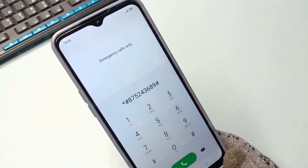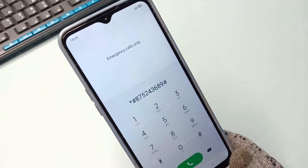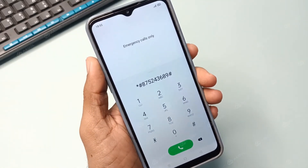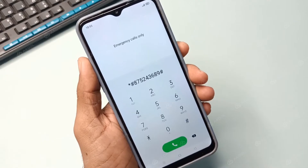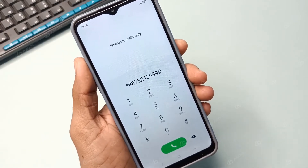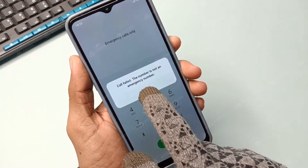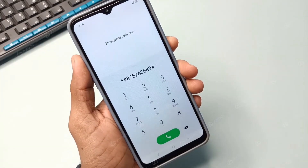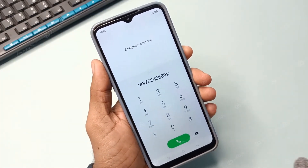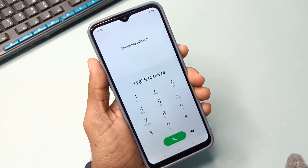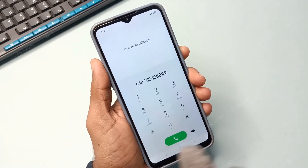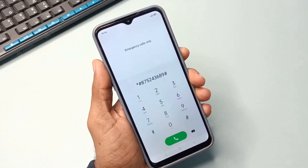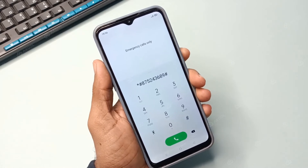Watch carefully — this is very important. You can use this to unlock the FRP code. Write it down or take a screenshot, as it's very useful. Once you've noted it, you need to call it three times. It may happen that the number gets automatically deleted from here in one go, in which case you will need to re-enter the number and call it once again.